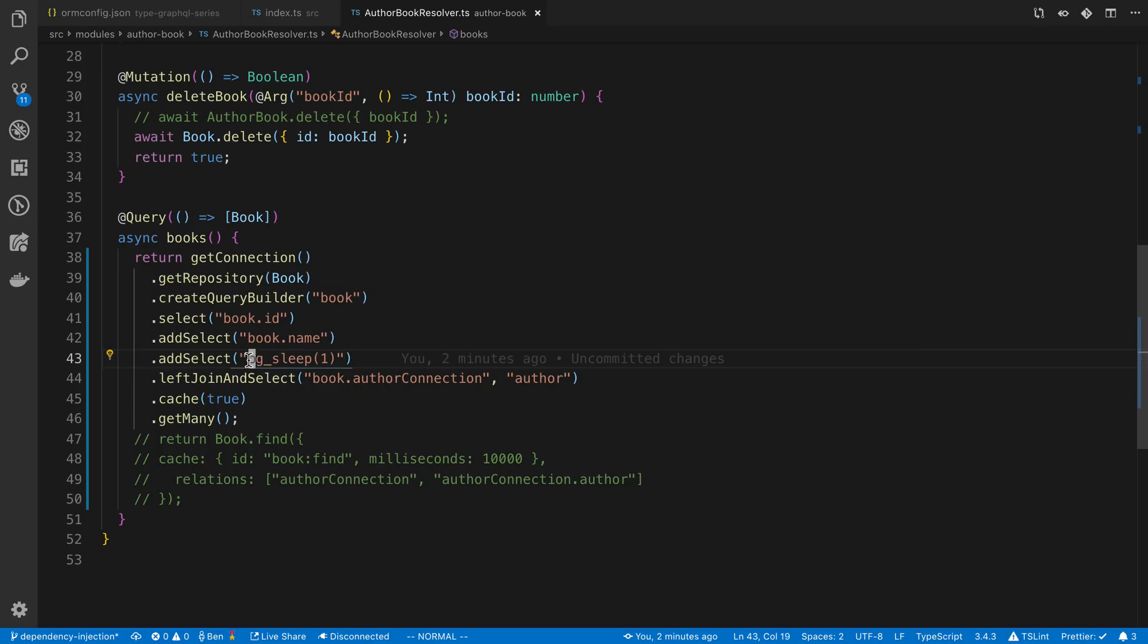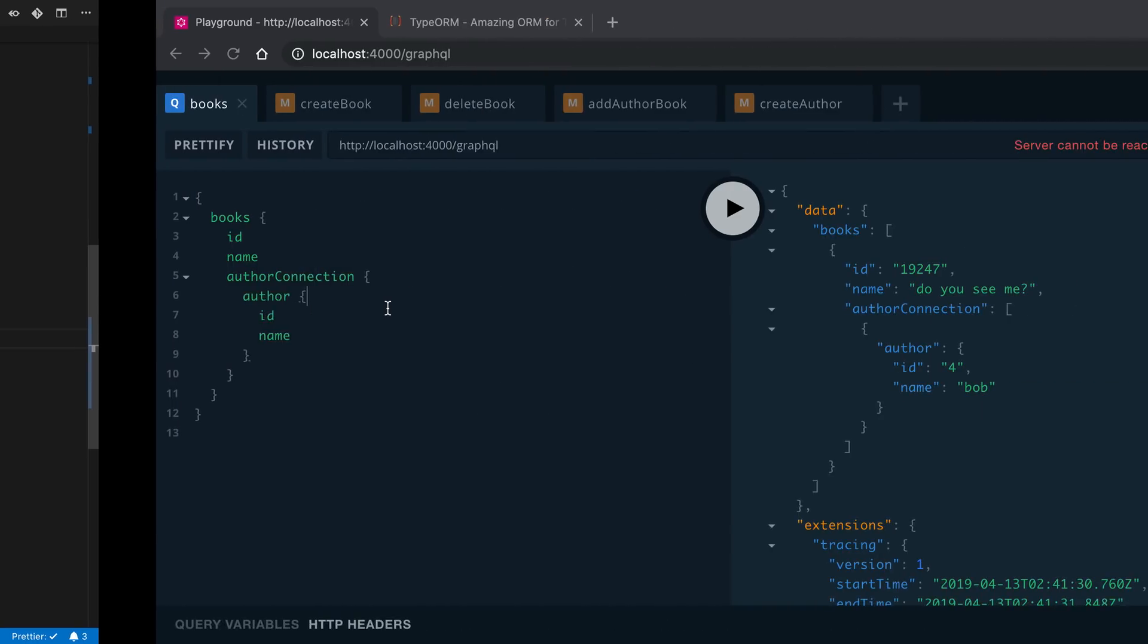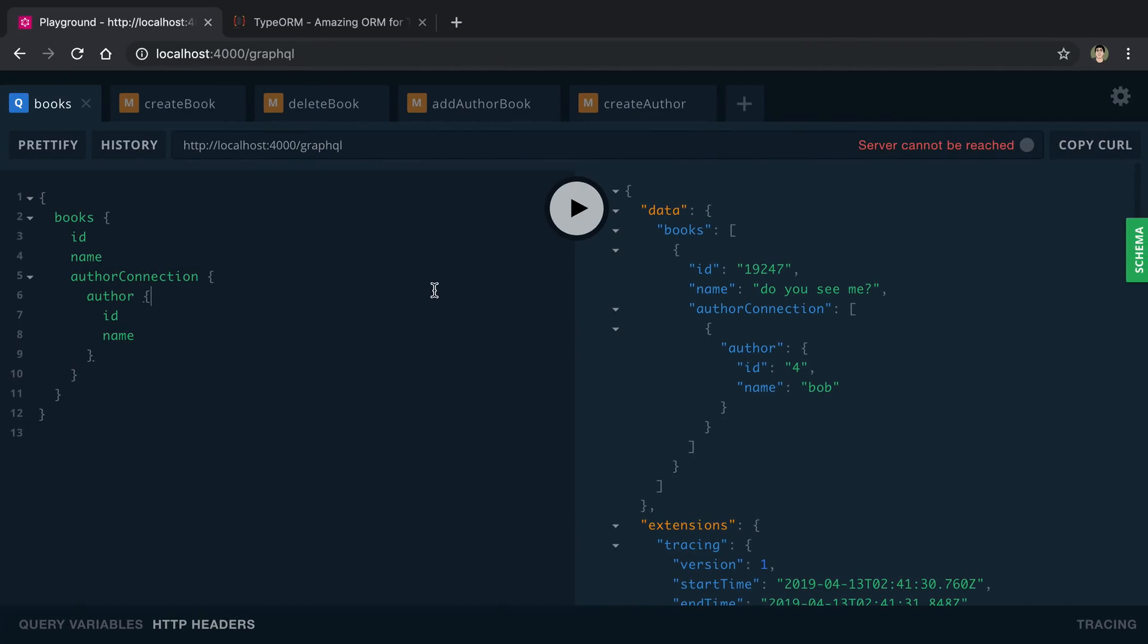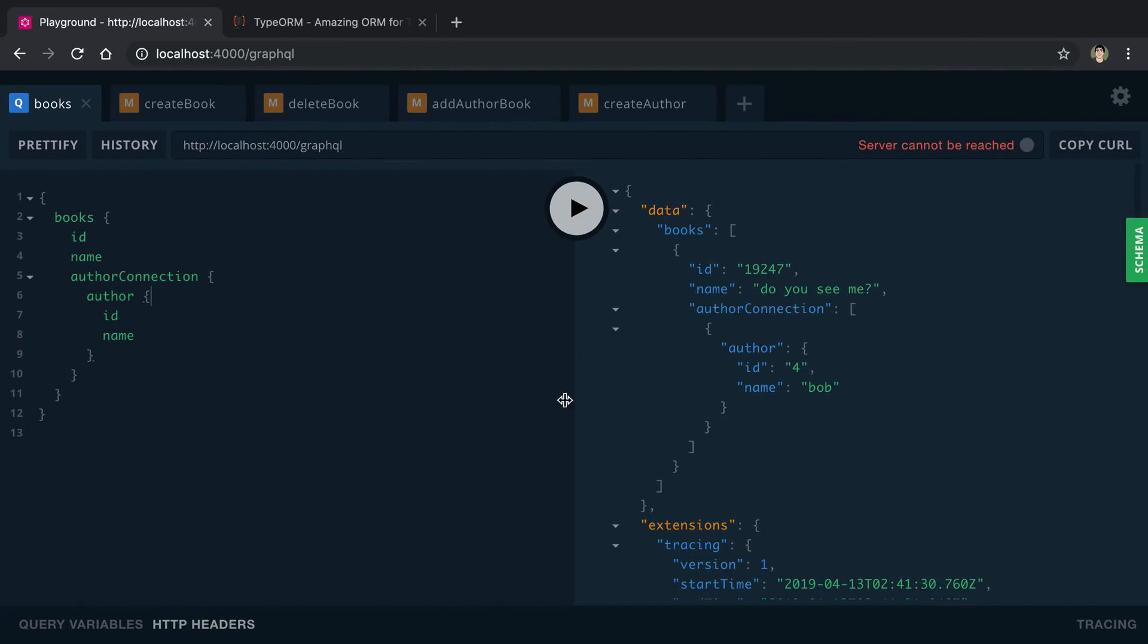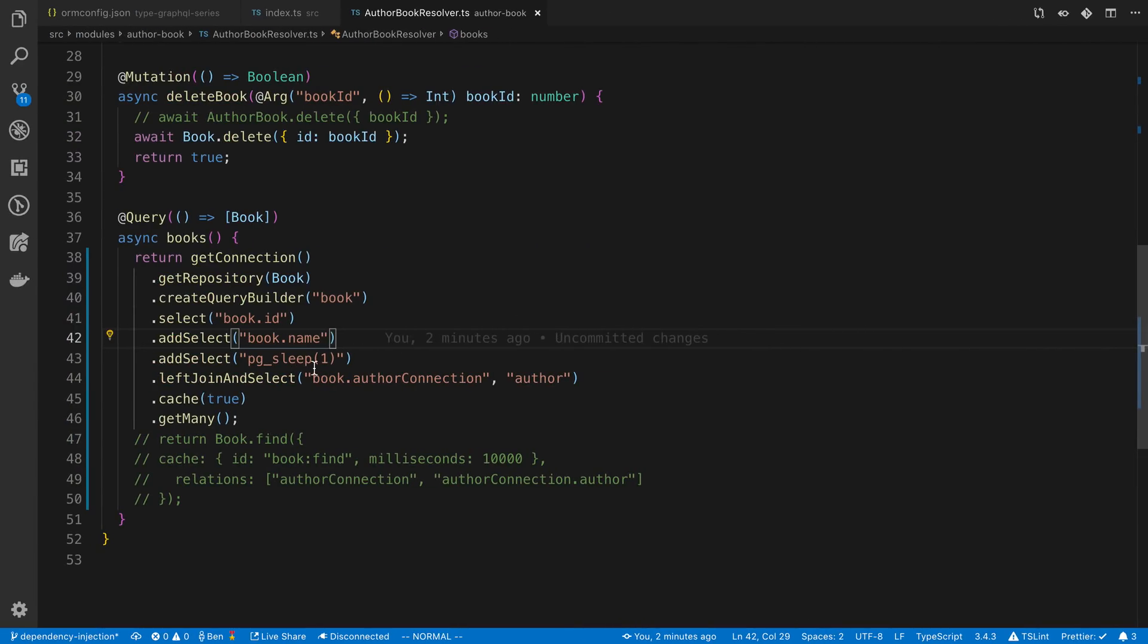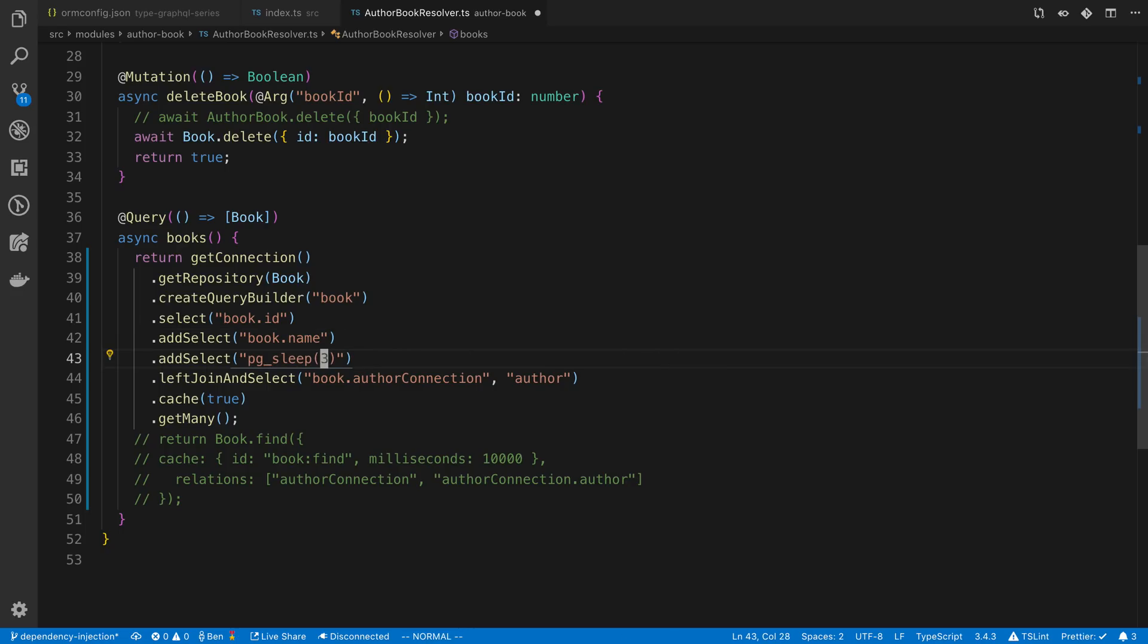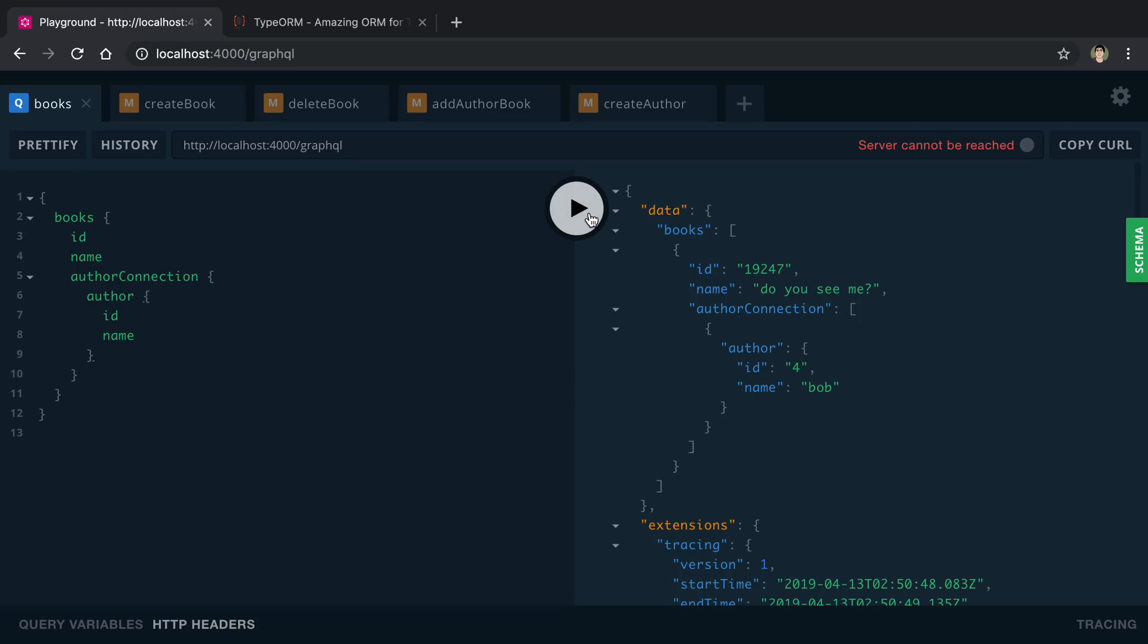Note that I added this pg sleep to my query so it's pretty slow, it's sleeping for one second. Here's my books query, we're just going to try running it and see how long it takes. I'm going to run it and you see how it was red for just a second. That is it being slow. We can even increase this to like three seconds if we want it to be even longer.